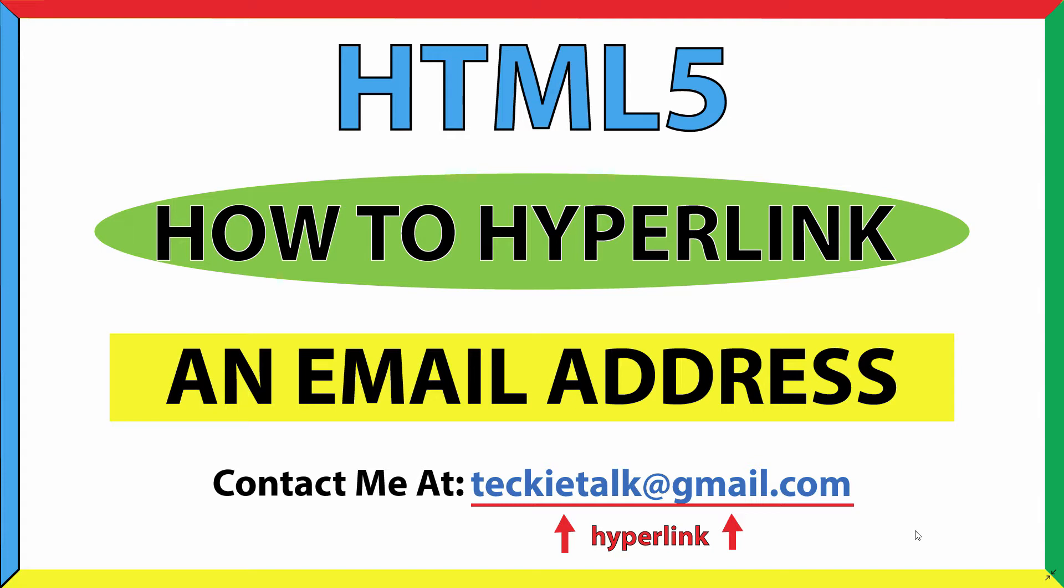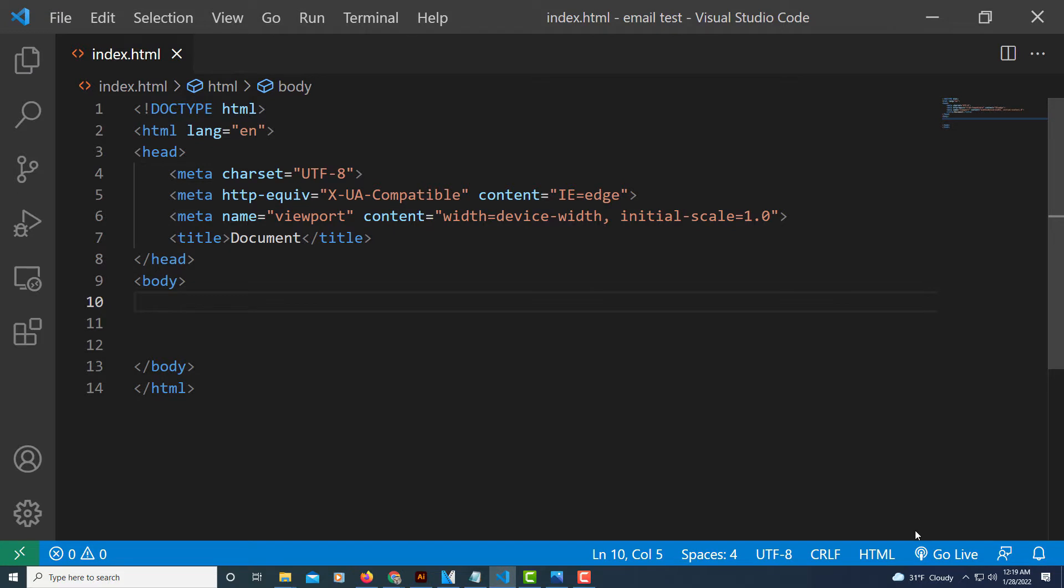This is going to be a video tutorial on how to hyperlink an email address using HTML. I'm going to be using VS Code and the Google Chrome web browser. Let me jump over to VS Code here. Okay, I'm